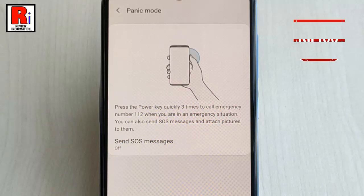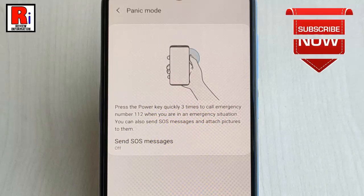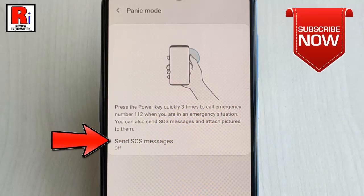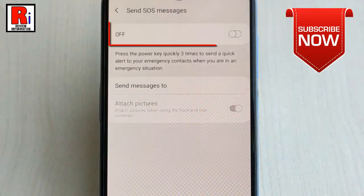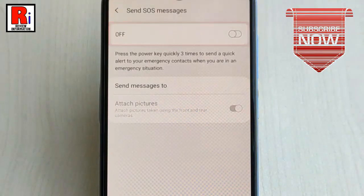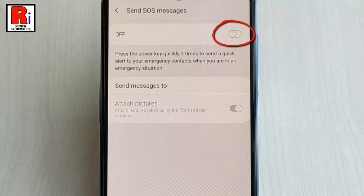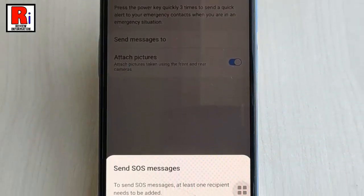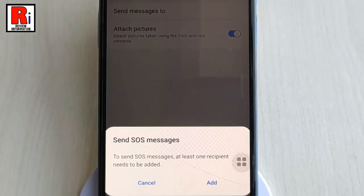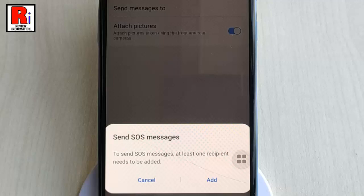For this, tap on Send SOS Messages. By default it is disabled — toggle the button to enable it. A confirmation menu will pop up. To send SOS messages, at least one recipient needs to be added. Tap on Add.